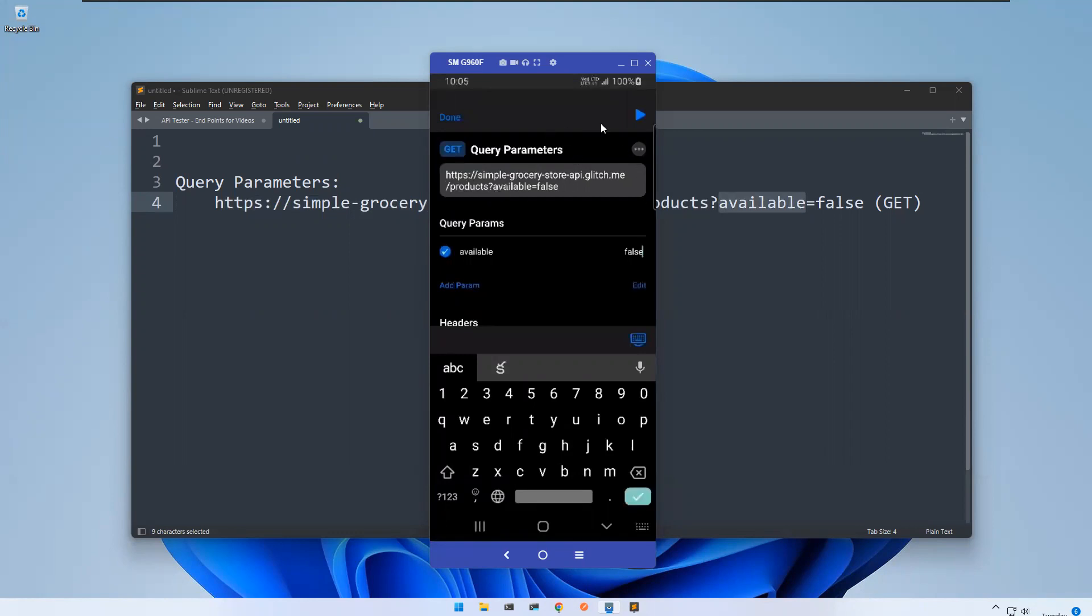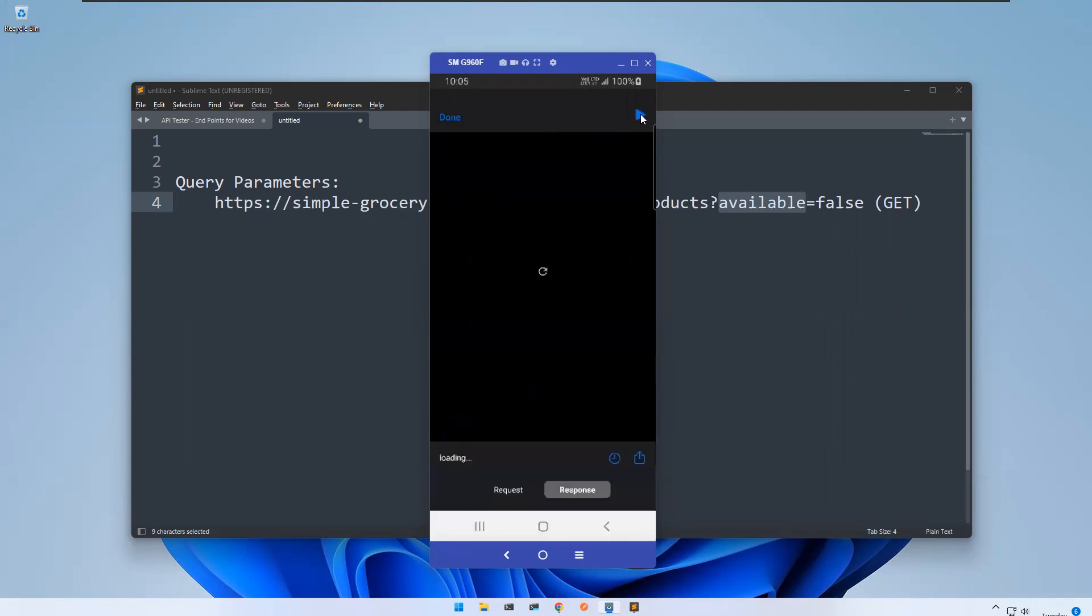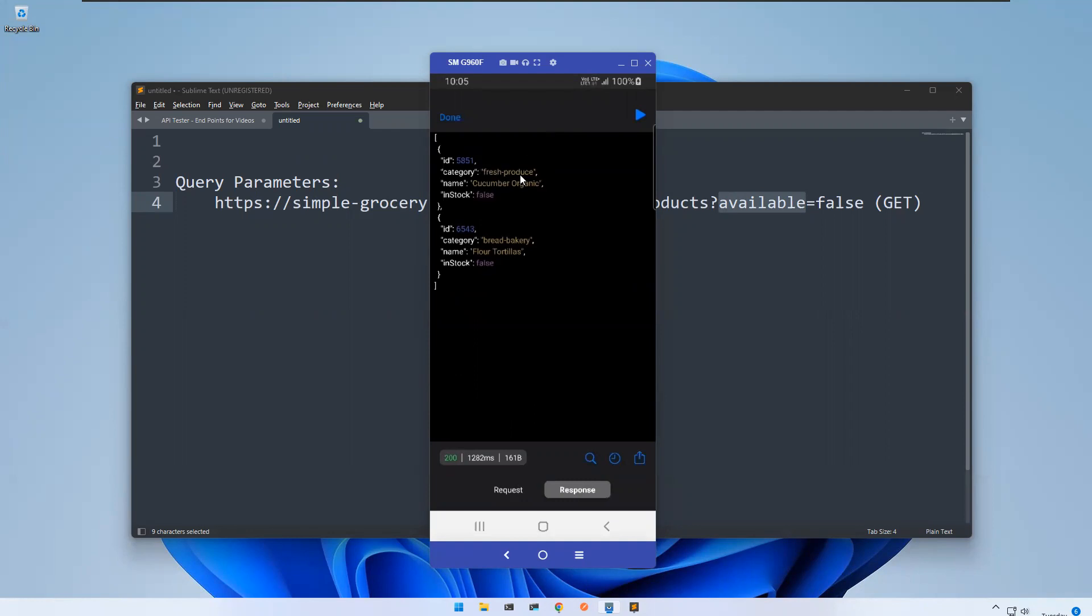So now if you execute this, you see that there are two products. The in stock is false, means that they are not available in the store. Those two products are not available in the store. So that's how you can retrieve the data with the help of query parameters.